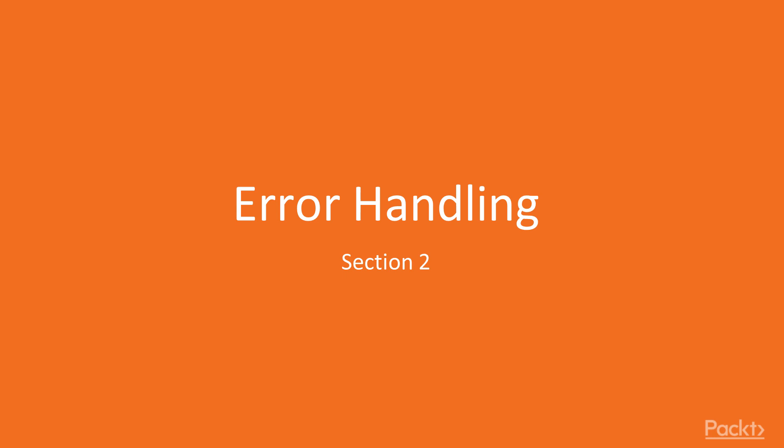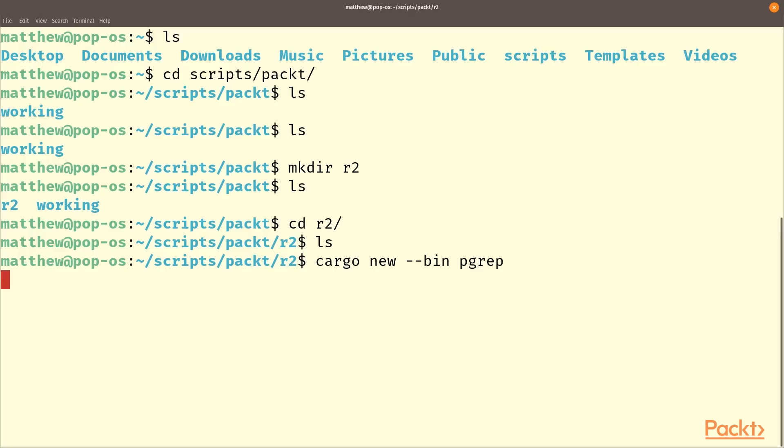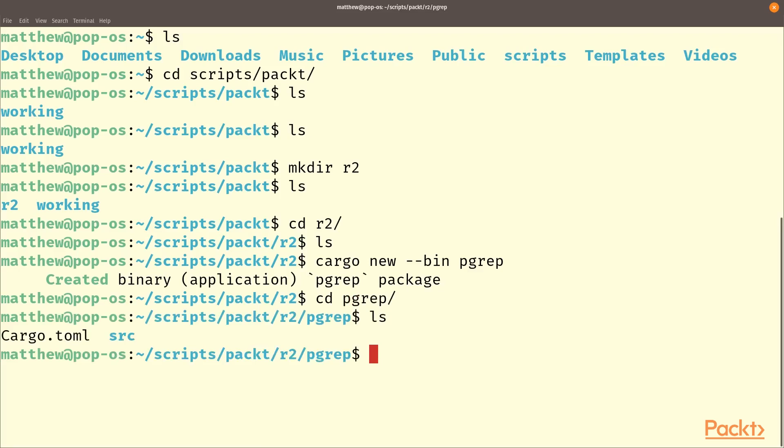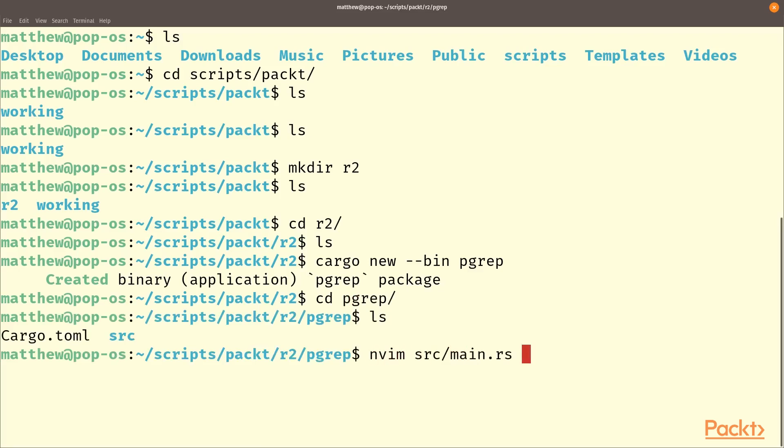But the first thing we're going to need to do is basically get a program working that does the very minimal functionality of grep. So we'll start with a new program we'll call it pgrep for packed grep and let's open up our main file.